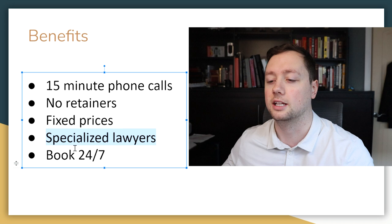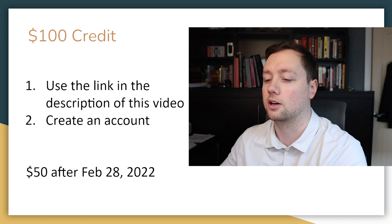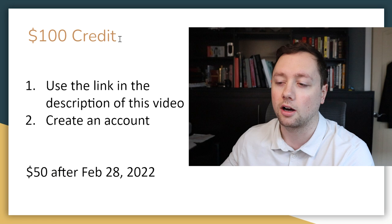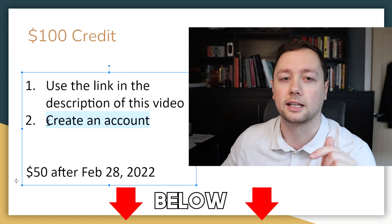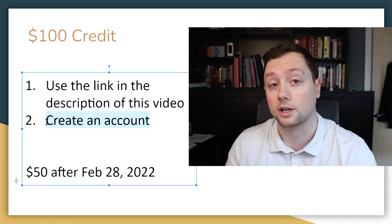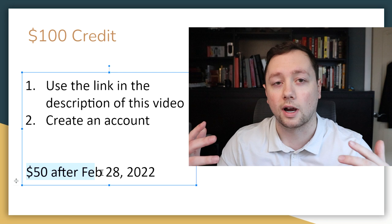Now how do you get this for free? Well it's really really simple. During the month of February they are running a special promotion where you get a hundred dollar credit when you use the link in the description to this video and you create an account. If you're watching this video after February 28th of 2022, you can still use that link but you'll only get a $50 credit.